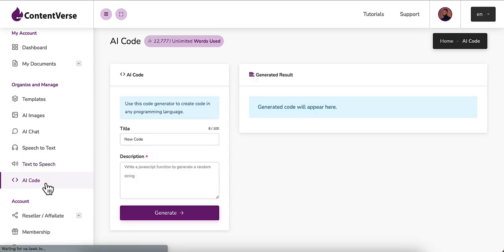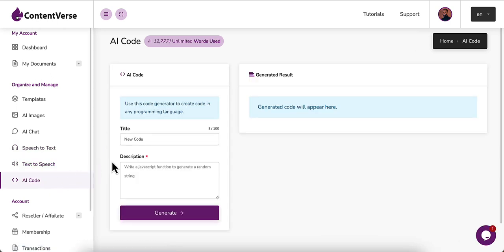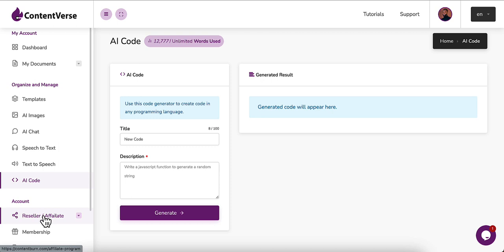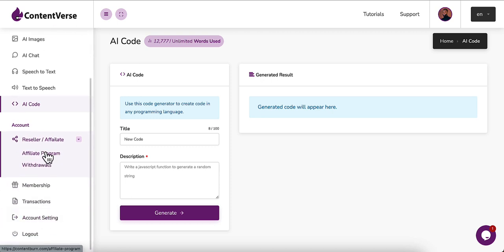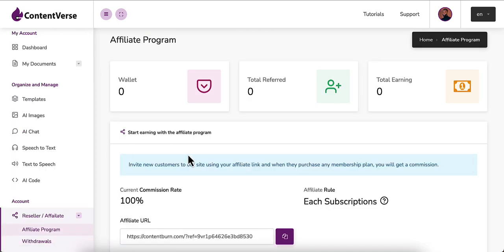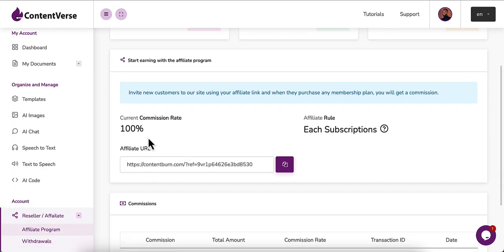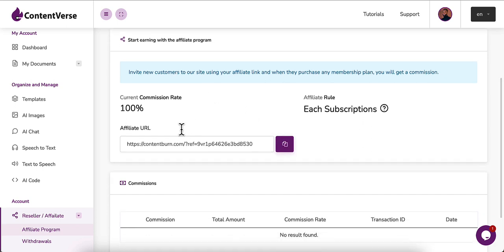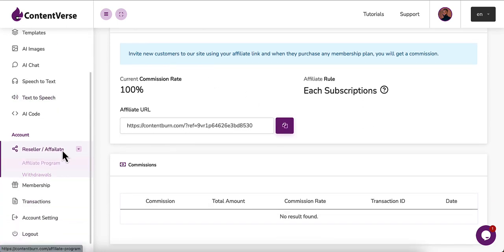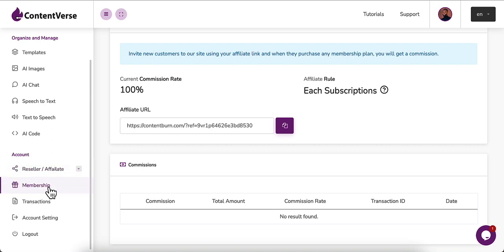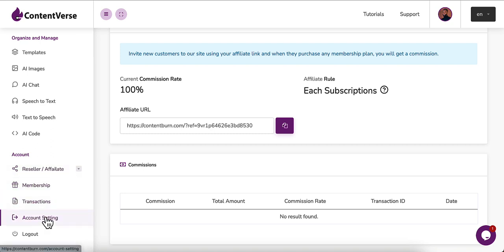AI code—this software codes in any programming language you want. This is the reseller or affiliate program which gives you 100% commission. You just copy your link and use it on your promotion campaigns. Here you check your membership plans, transactions, the account settings.